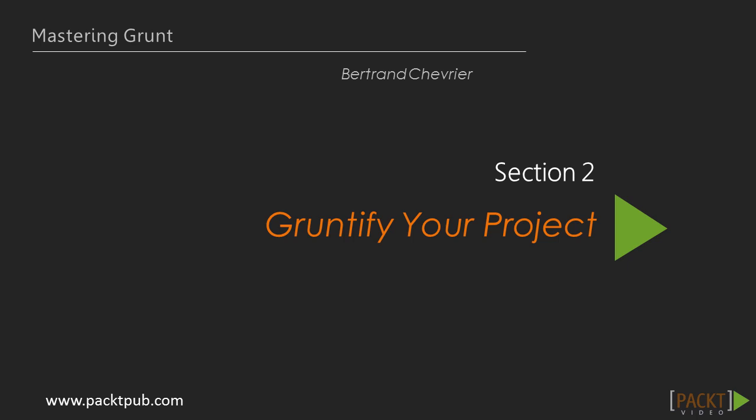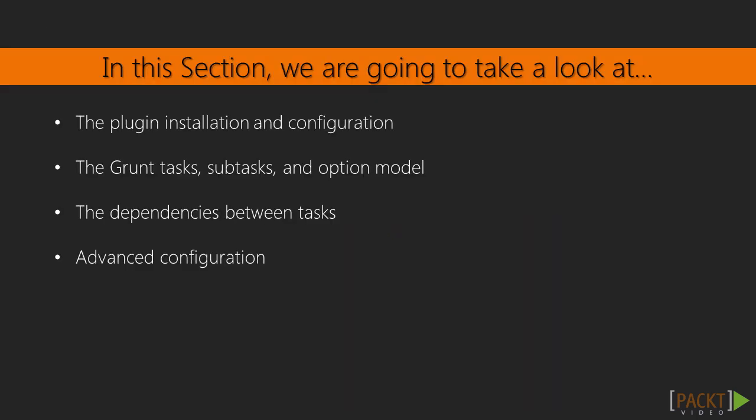In the first section, we've covered the grunt's guiding principles, so we know how to use grunt. In this section, we will practice the implementation of grunt into our project. We will manipulate all the fundamental concepts of grunt: tasks, plugins, and configurations.